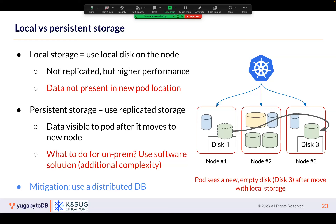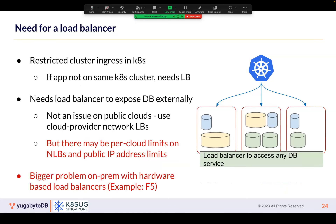If you use local storage you get the fastest access, and especially when running a database you need disk access to be fastest so queries have minimal latency. But if you store something on the local disk and it gets rescheduled, who will copy that state? The third challenge is exposing the database service outside. If you're running on Kubernetes and exposing it outside, you need a load balancer in front of it.